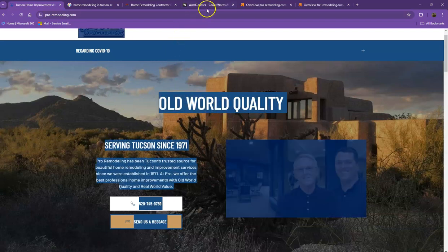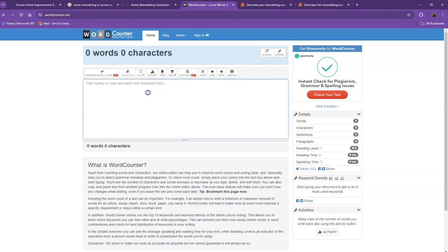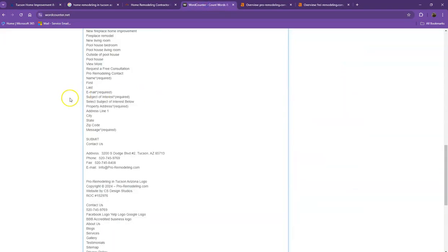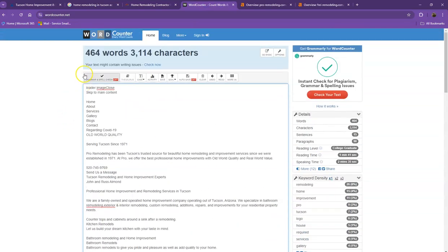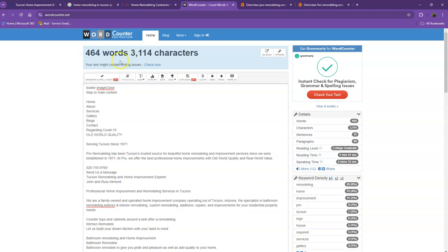Let's go ahead and do a quick count just to see how many words you have on your homepage. Currently, you have 464 words, which is a pretty good number. However, we're still quite behind with a goal of 1,500, which means if you add more words into your homepage, the better.